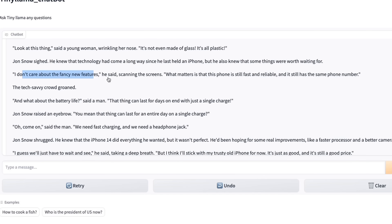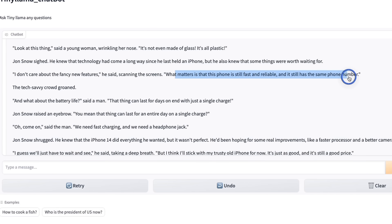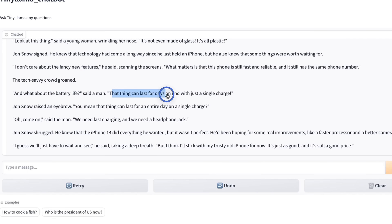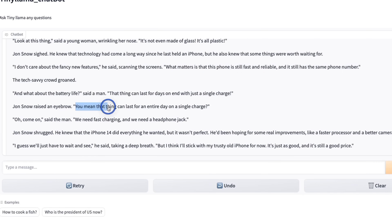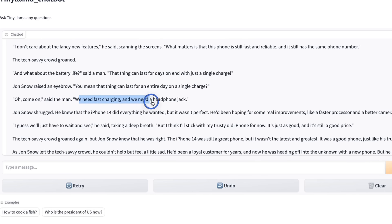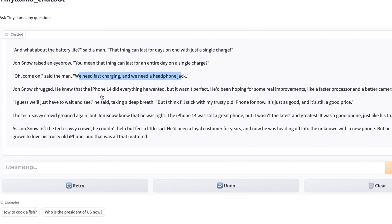'I don't care about the fancy new features,' he said, scanning the screens. 'What matters is that the phone is still fast and reliable.' I think he's talking about his iPhone 14 here. 'What about the battery life?' a man said. 'That thing can last for days on end with just a single charge.' So Jon Snow raised an eyebrow and said, 'You mean that thing can last for an entire day on a single charge?' It seems like he's surprised. Then: 'We need fast charging, and we need a headphone jack.' That seems to be somebody who is or was an Android owner.